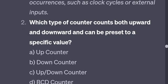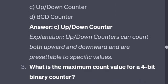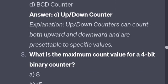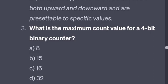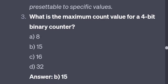What is the maximum count value for a 4-bit binary counter? The formula is 2 to the power of n minus 1. For 4 bits: 2 to the power of 4 minus 1 equals 15. So the answer is B — 15.